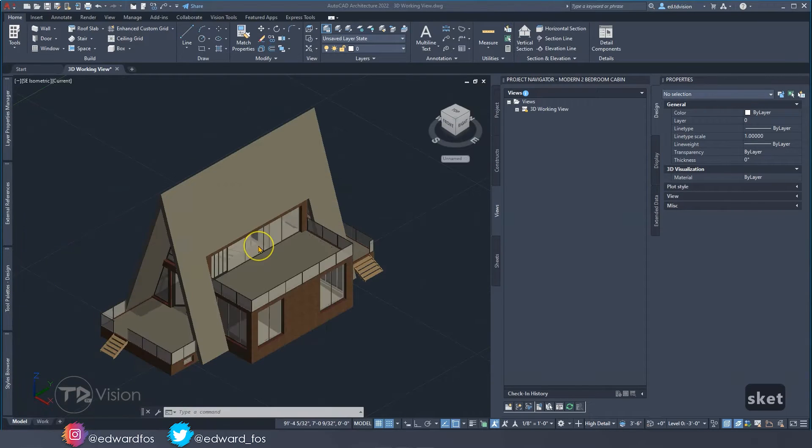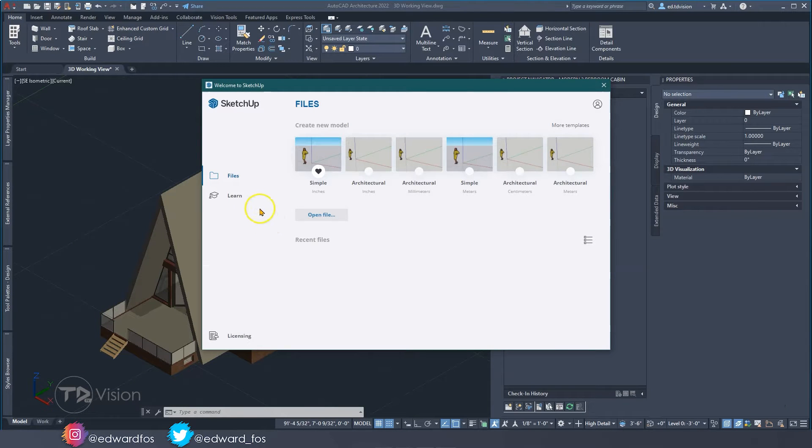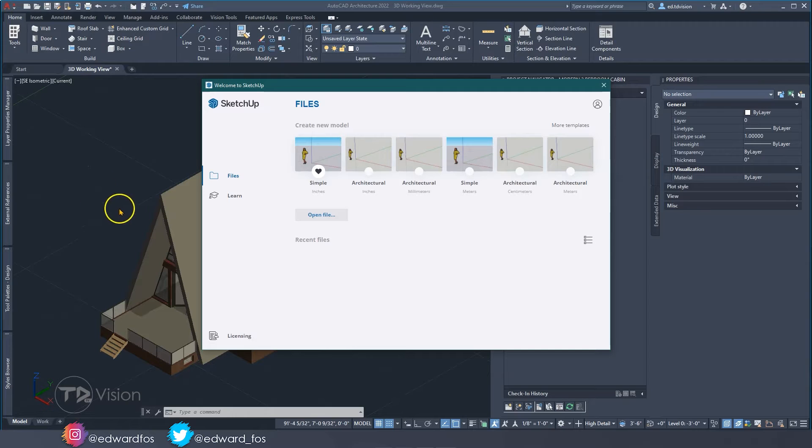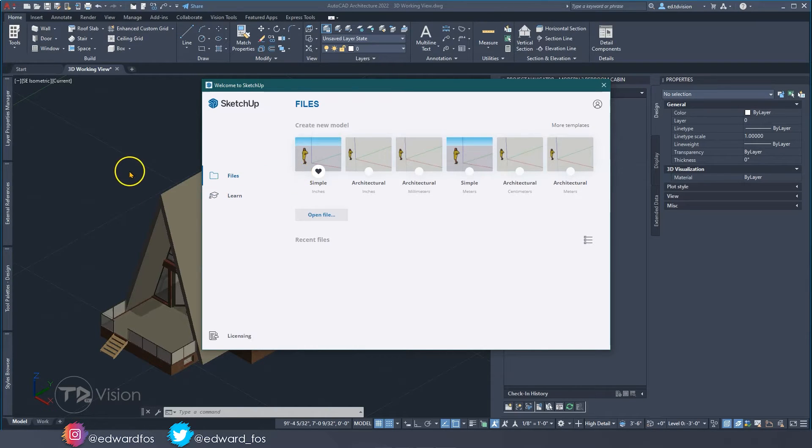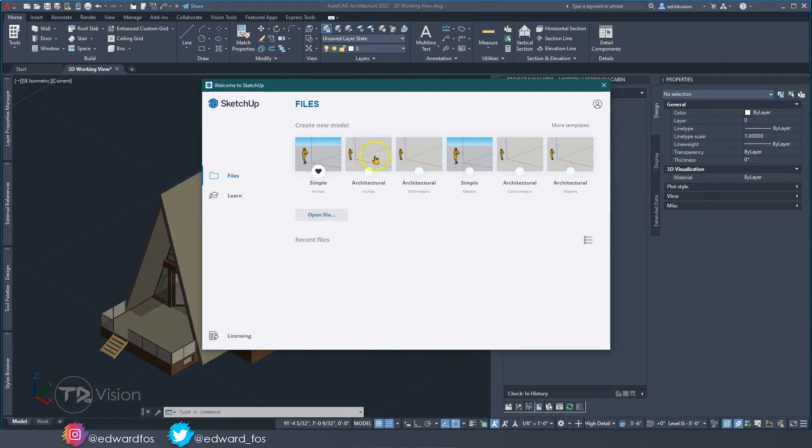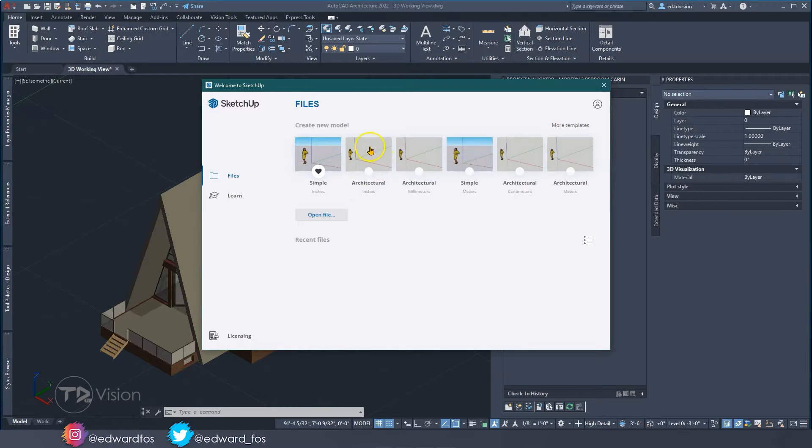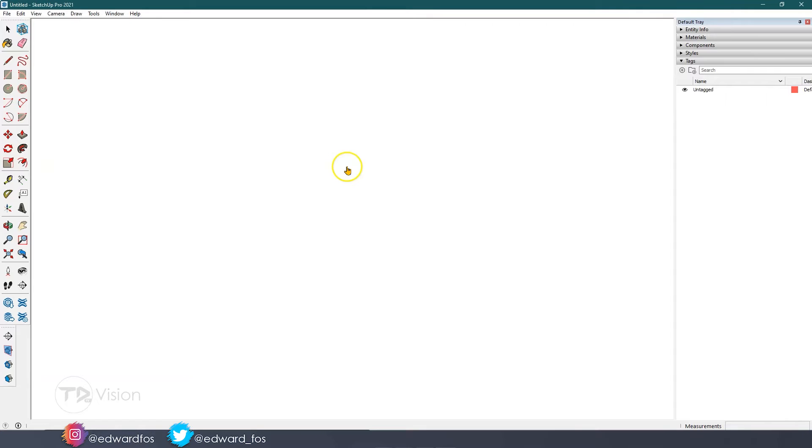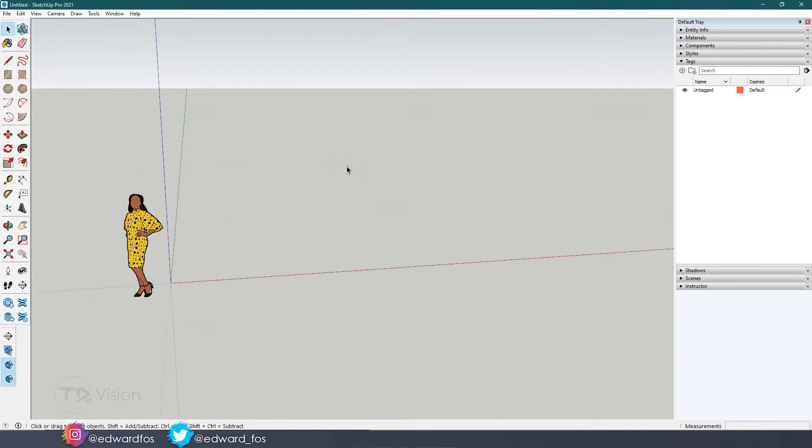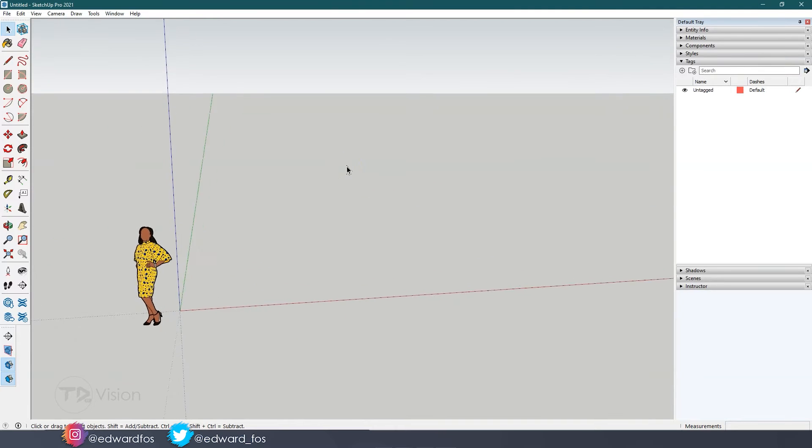Now that I have that replaced I'm going to go ahead and open up SketchUp. One of the things you need to pay attention to when you're doing an export is your units. What kind of unit were you using in AutoCAD? In this instance I was using feet and inches which would be standard. If you're using the metric system you would need to choose a metric template. Since we're doing feet and inches I'm going to work with the architectural inches template.